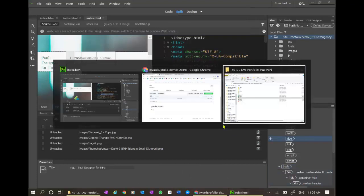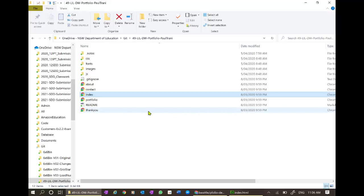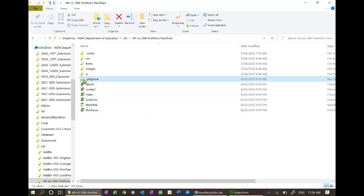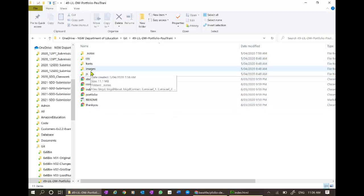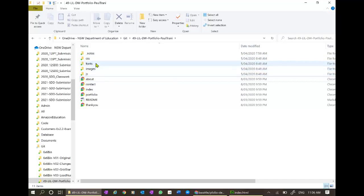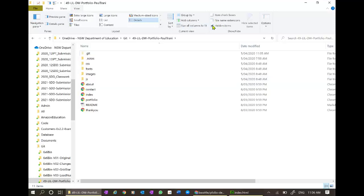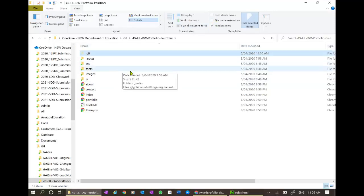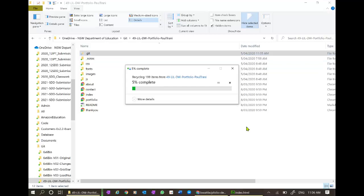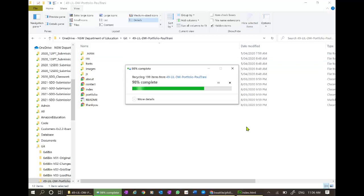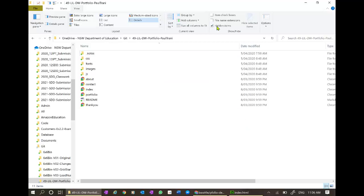I'm going to go back to my folder for a minute and I'm going to delete my git ignore. Delete it. And I'm going to delete the .git folder which was there before. Why can't I see it? View hidden items. There it is, .git. I'm going to delete it. I'm going to leave those hidden items viewable for the time being.